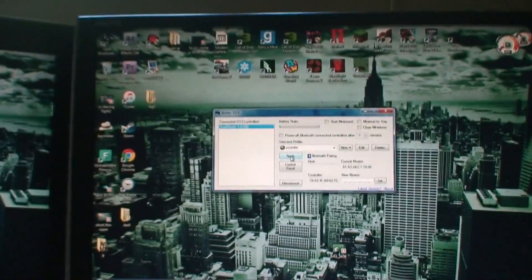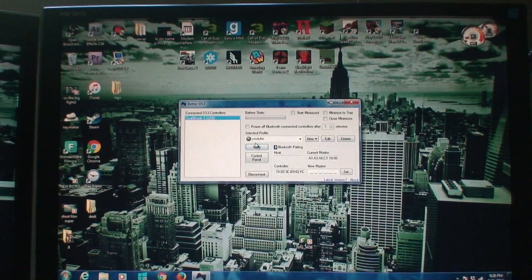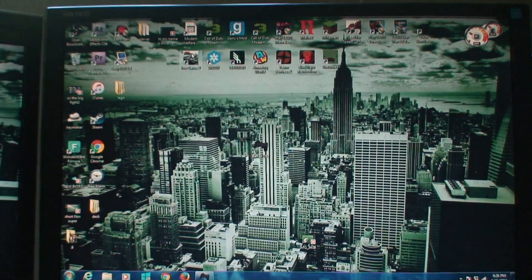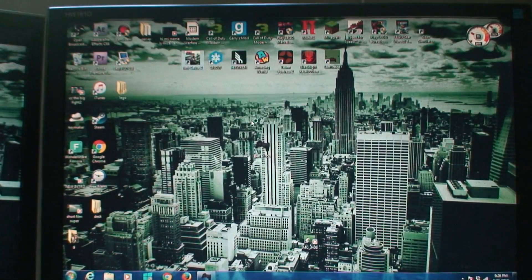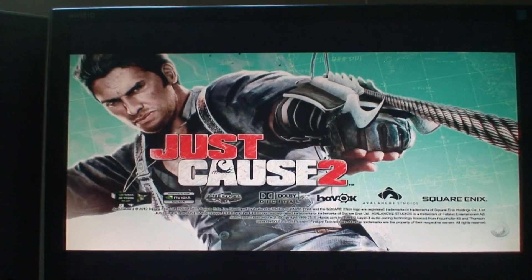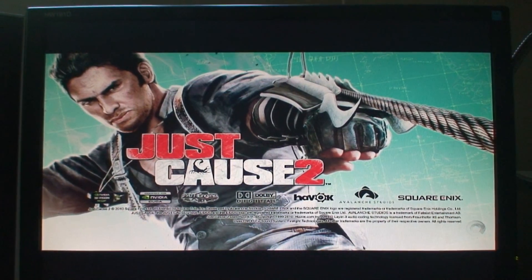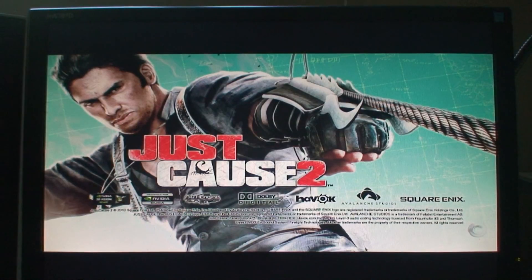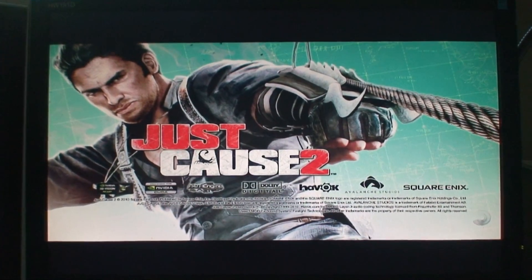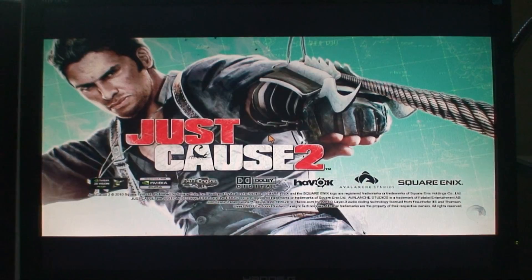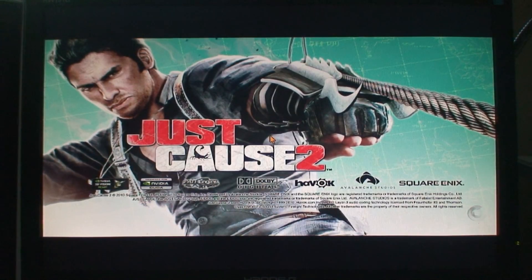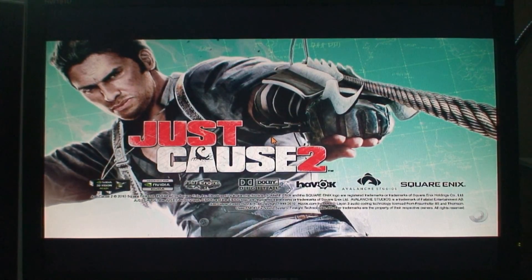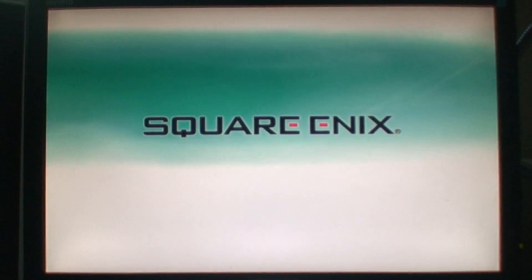I'm going to test this on some Just Cause 2. So if I get this right here, and then you can just minimize it and then open your game, whatever you want. There you go, start loading this up.